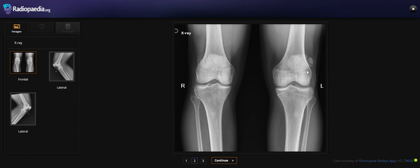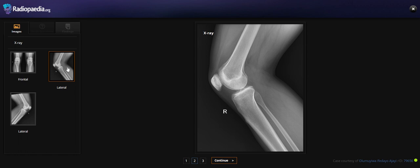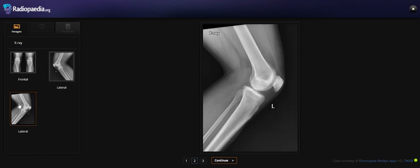On the left patella, we can see two ossicles with well-defined margins. Otherwise it is unremarkable. On the lateral view of the right knee, we cannot find any abnormality. Same on the left lateral view — we cannot find any abnormality beyond what we saw on the AP view.